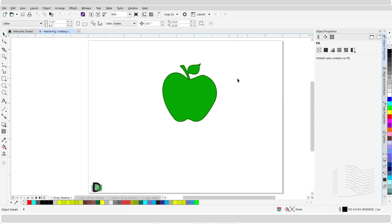Welcome to mastering creating the drop shadow and contour effects in CorelDRAW. Here we will learn how to create and apply the drop shadow and contour effects to objects. Let us start by creating a drop shadow effect.